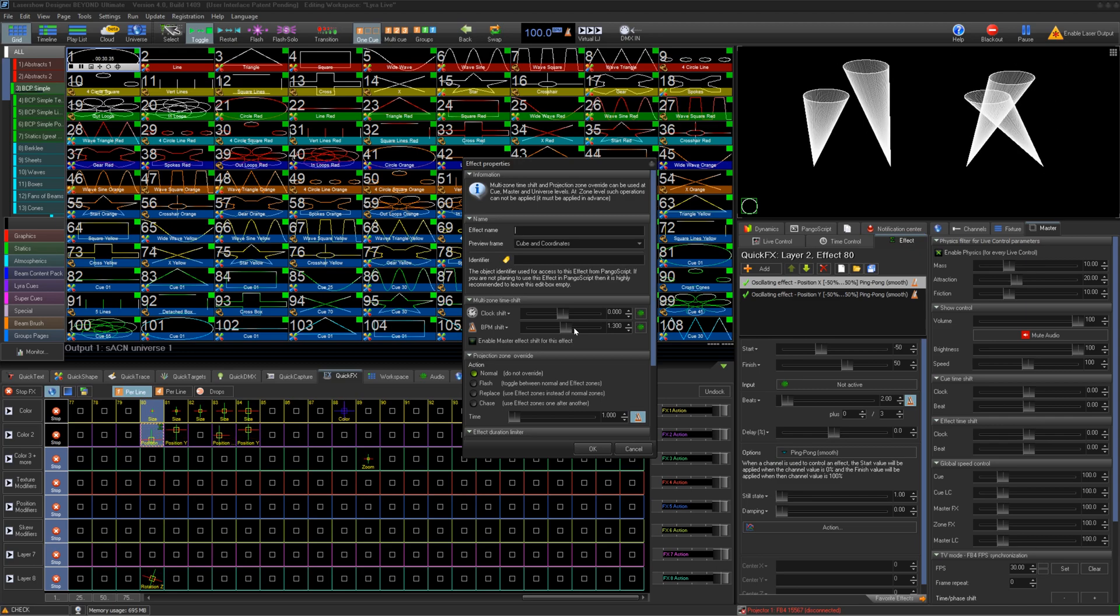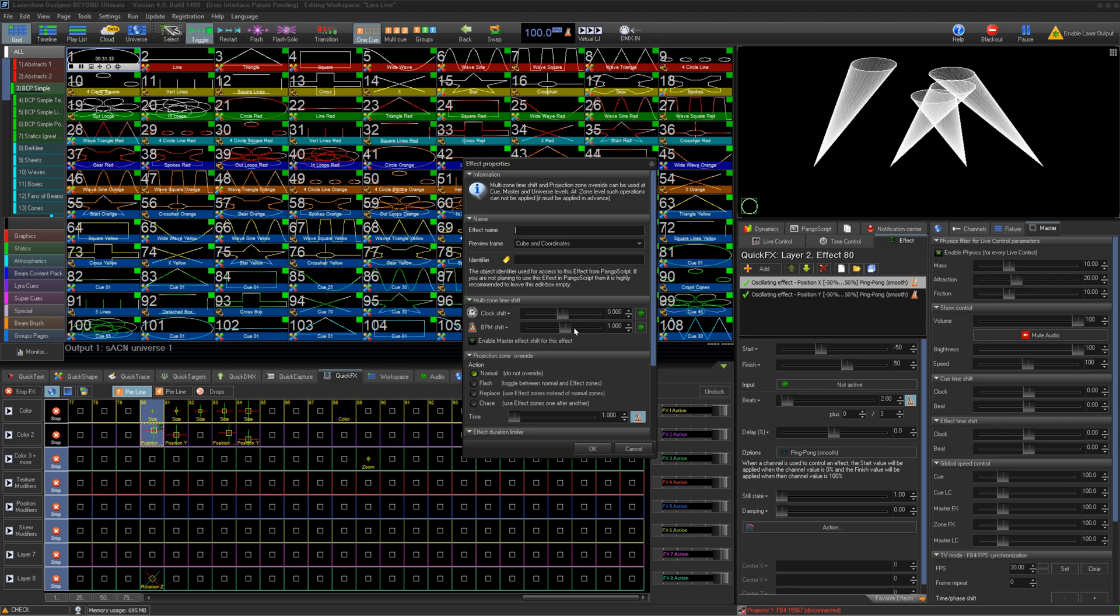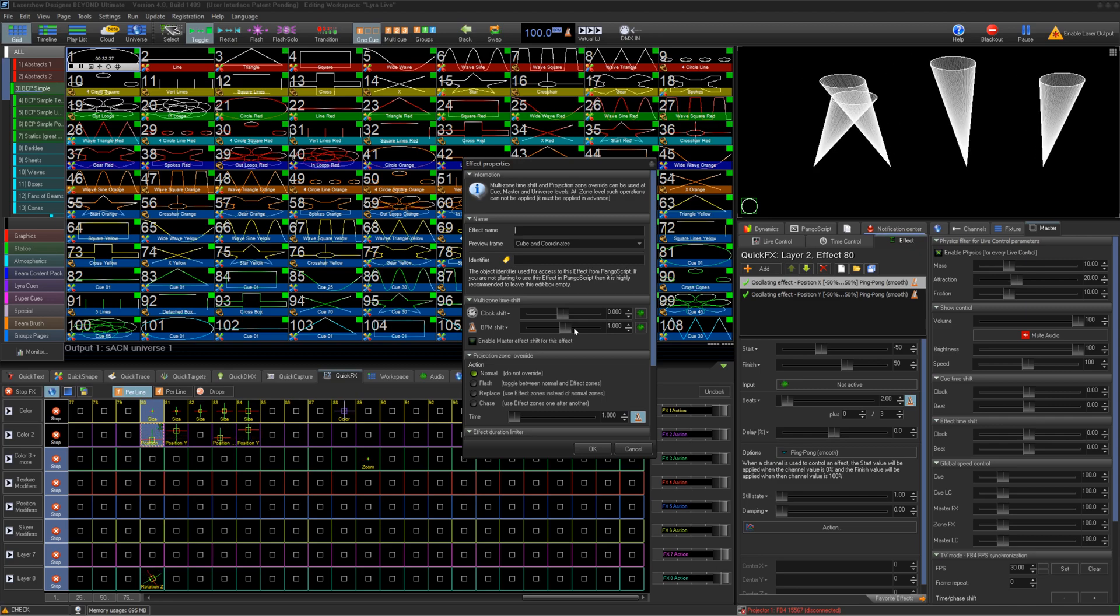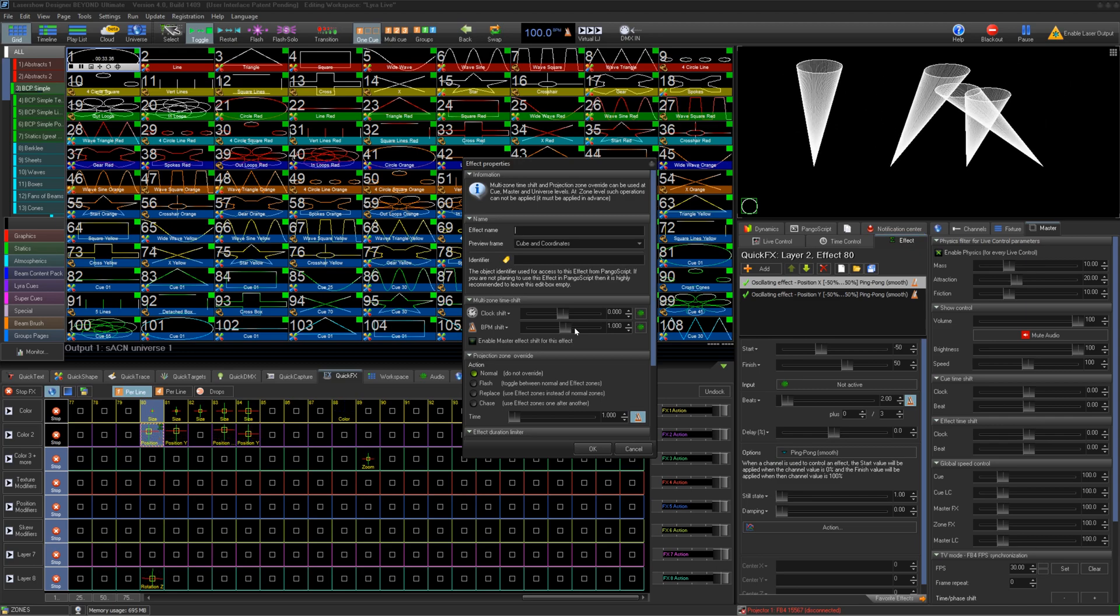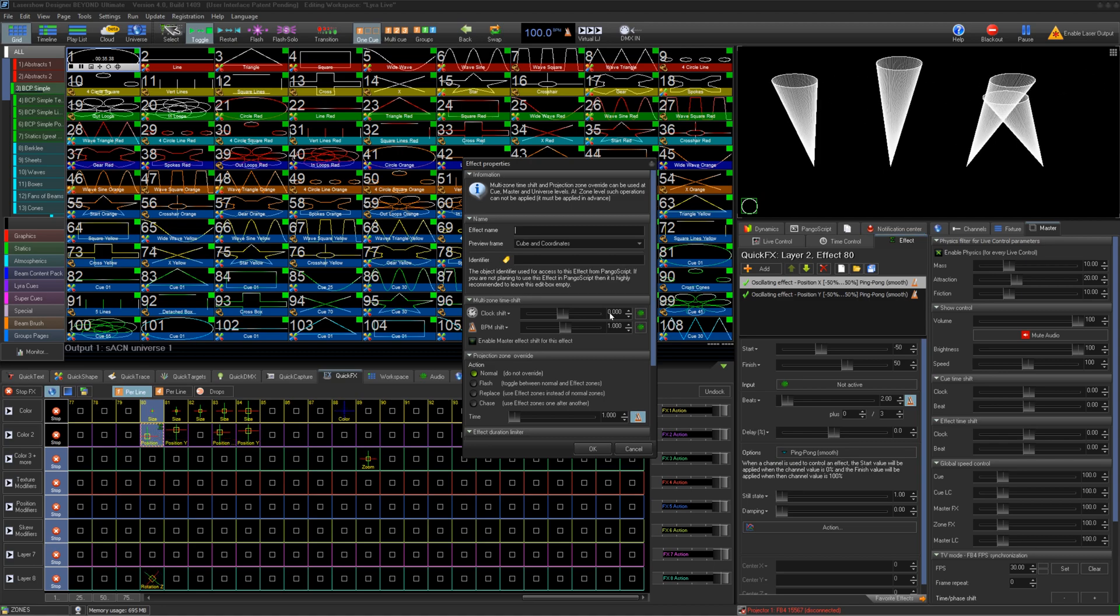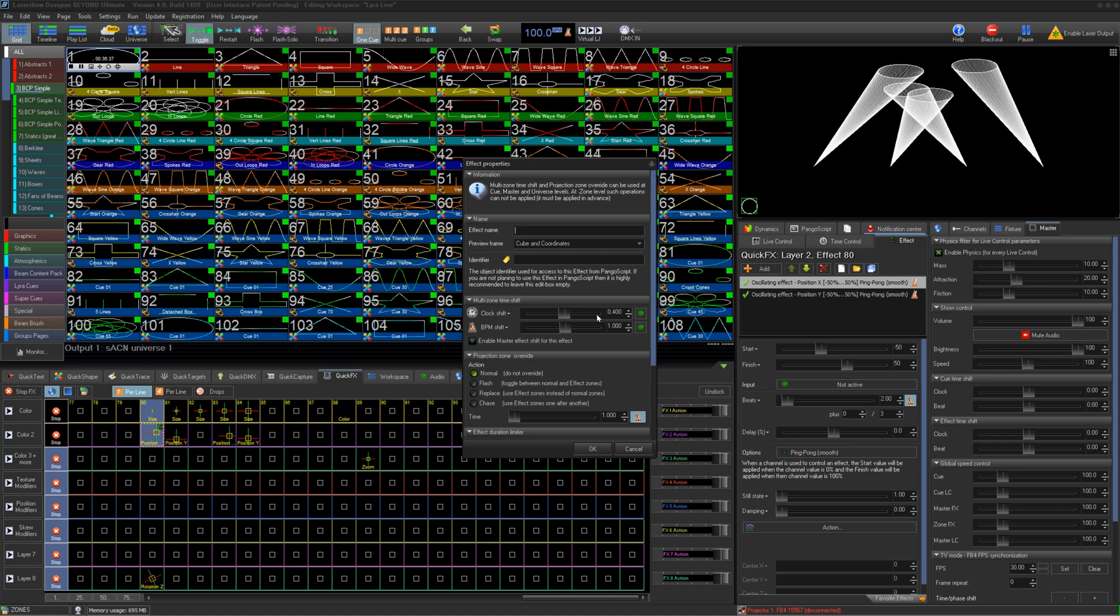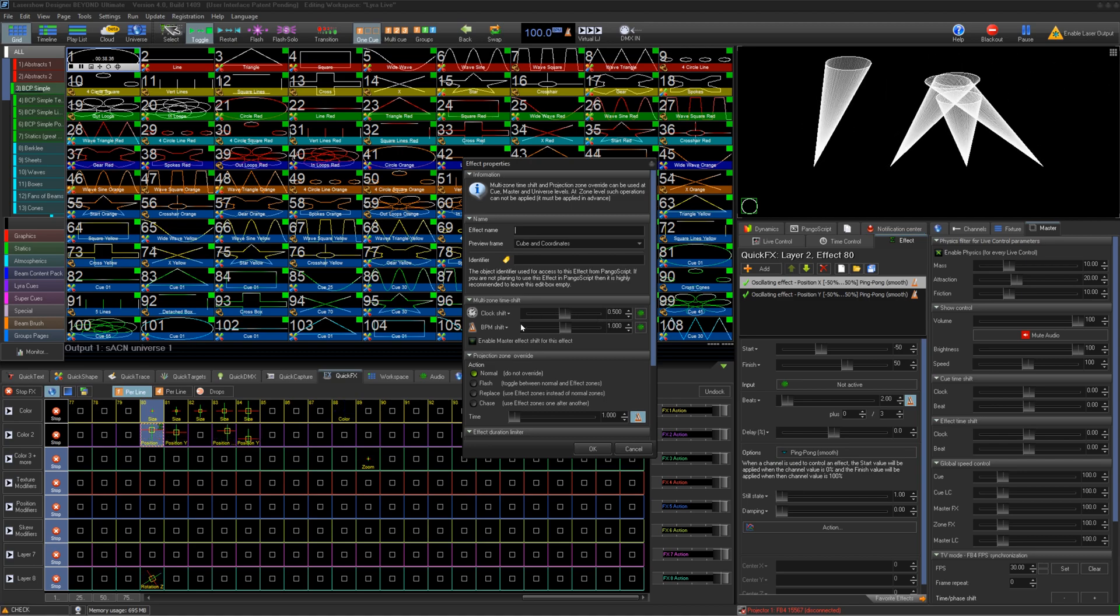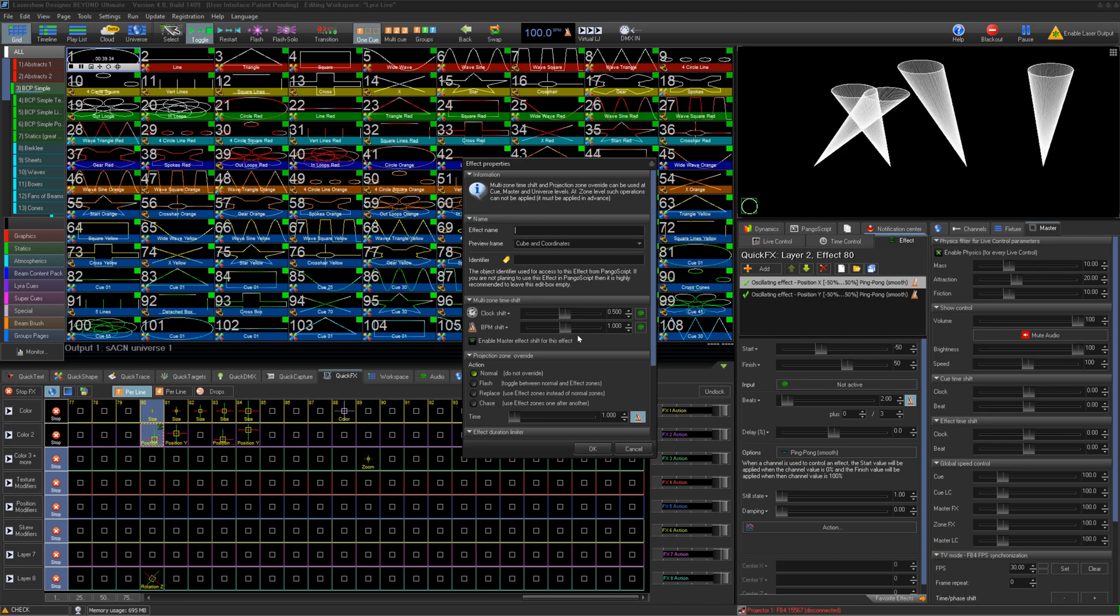Since I built my effects using BPM, I can adjust the slider here and the effect will offset around my zones. You can use these sliders to set a permanent offset for this effect.